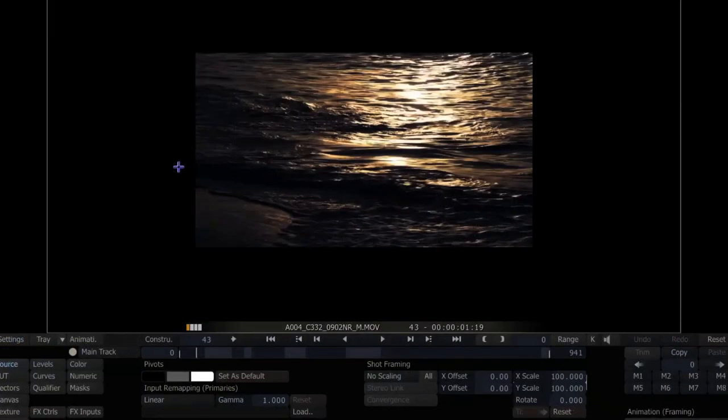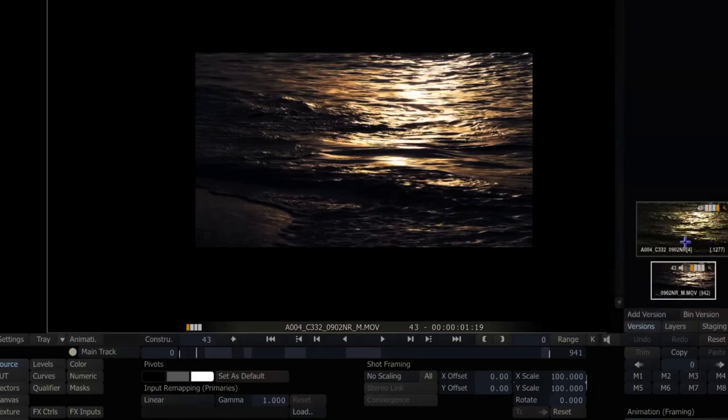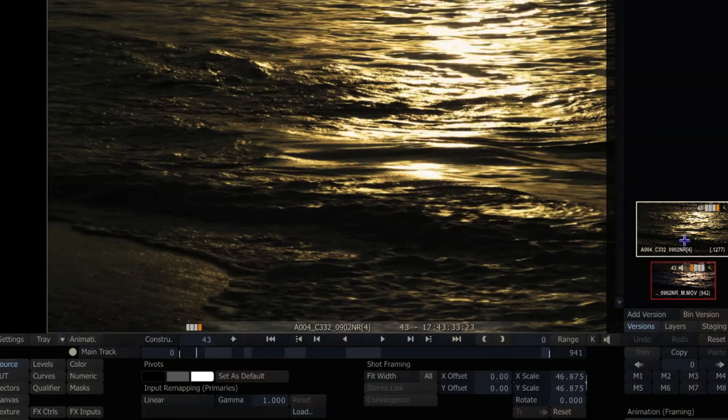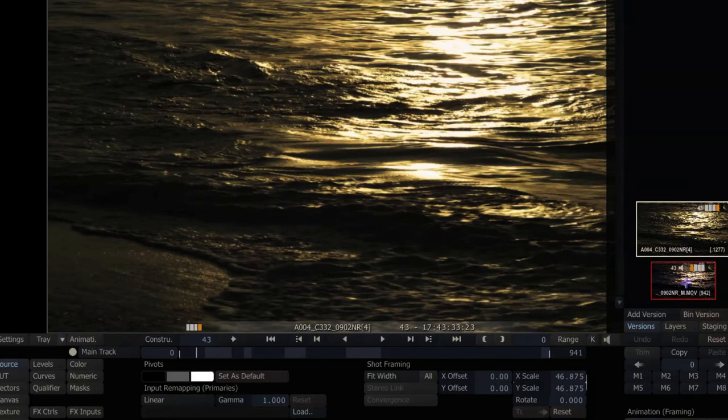So I can take this QuickTime and by holding down control and hitting the up arrow I can copy the grade from one to the other, and then I can just step through my show doing that.